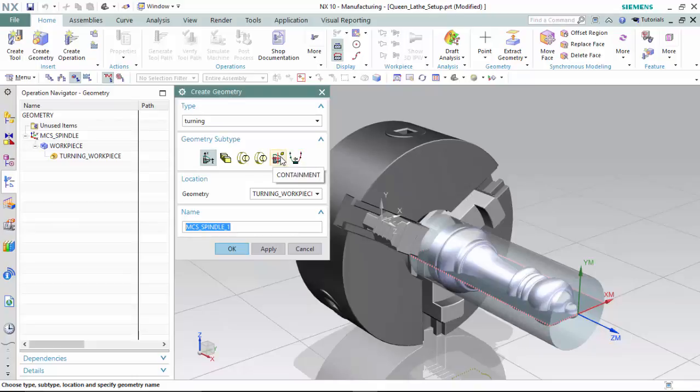We are also able to create a containment subtype to automate the cut regions, but we will do so directly in the operations, where we are also able to customize any avoidance within the operations also.